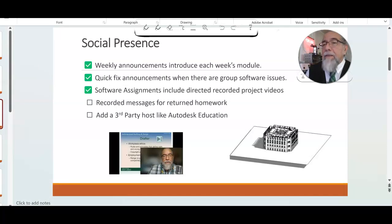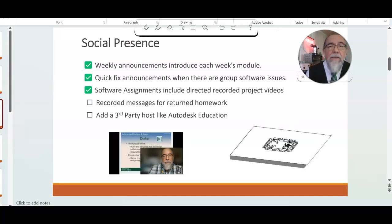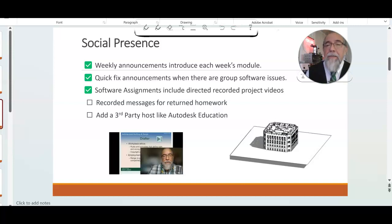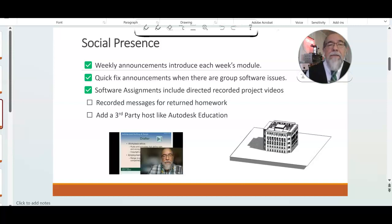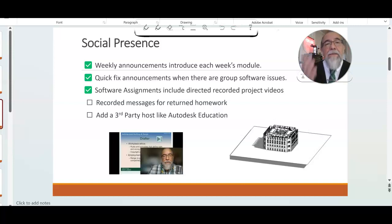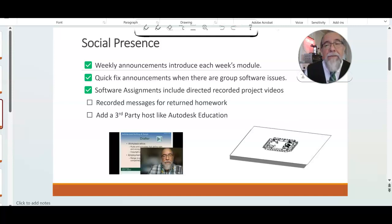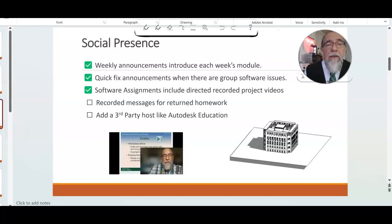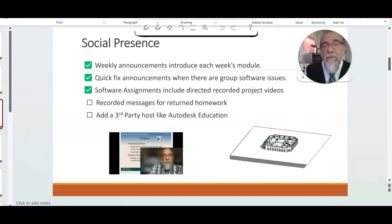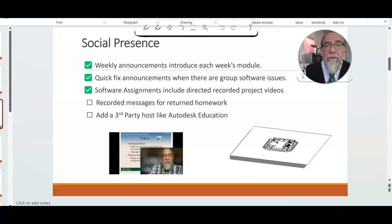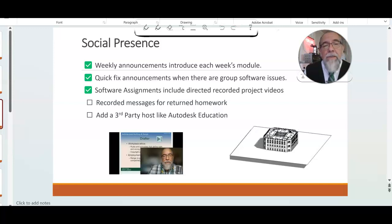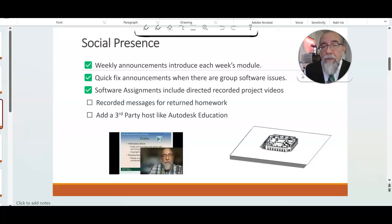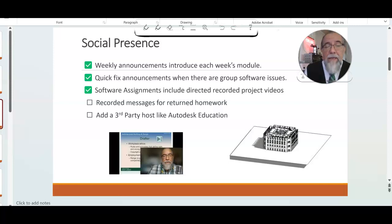I'm not the best filmmaker, but at least I'm getting out there, and each time I get more comfortable as I make these videos. Granted, I say the first thing I think of, but having done it enough now, it seems a little bit easier. I want to increase my recording of messages for returned homework as I had stated, and add those third parties.